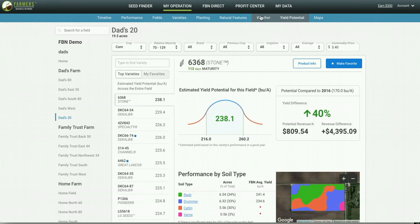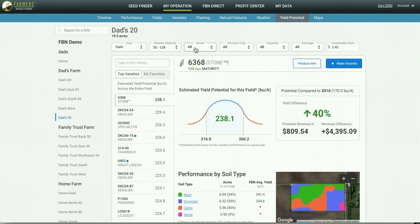So this is what the home yield potential page looks like. You can sort by crop, maturity, brand, as well as others.